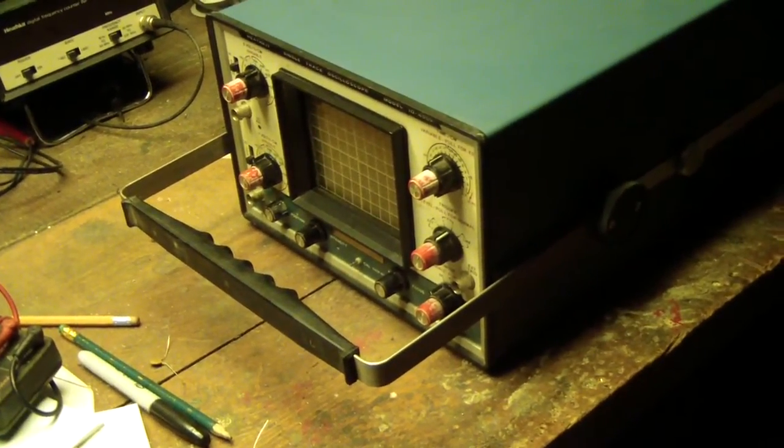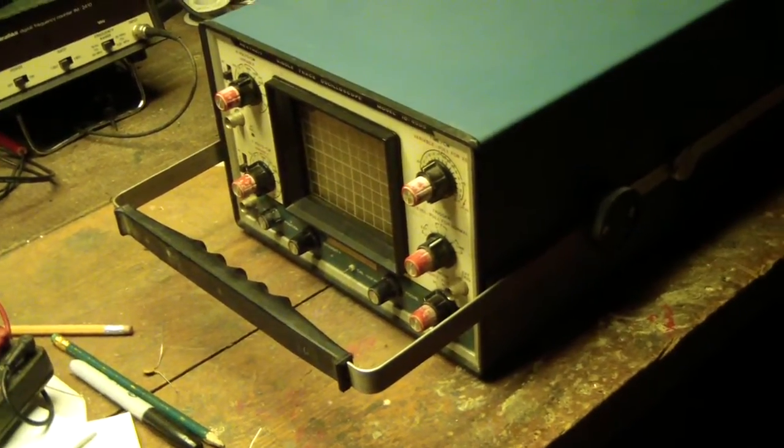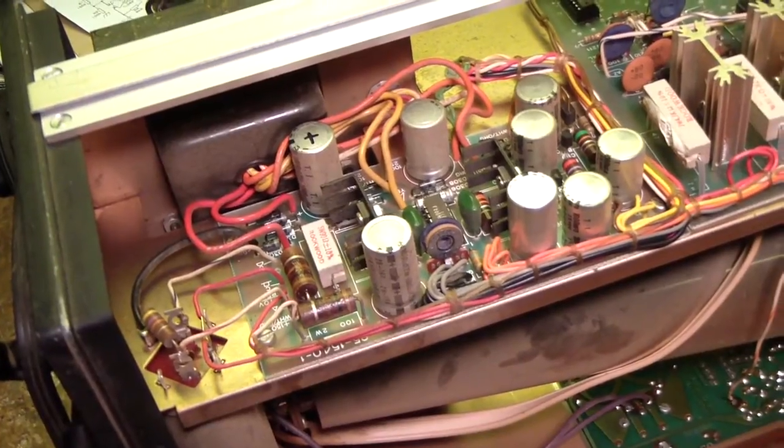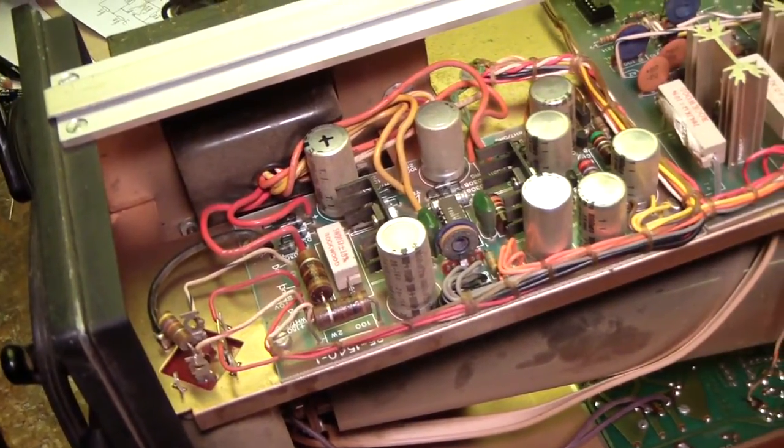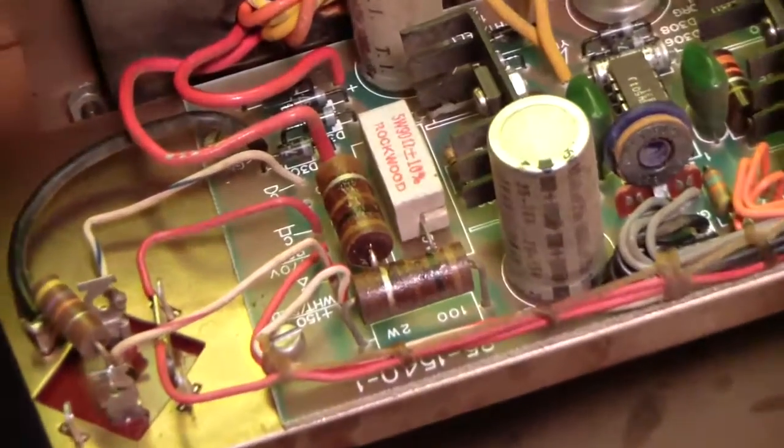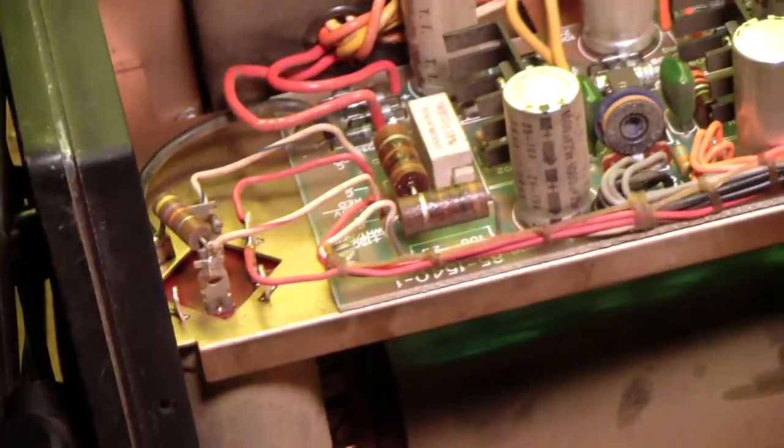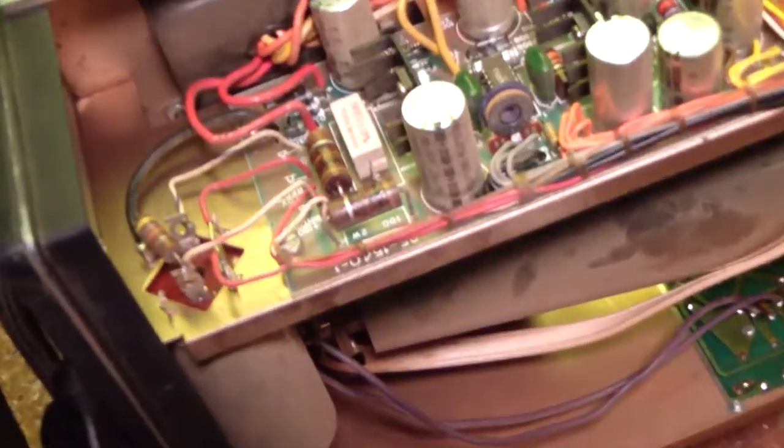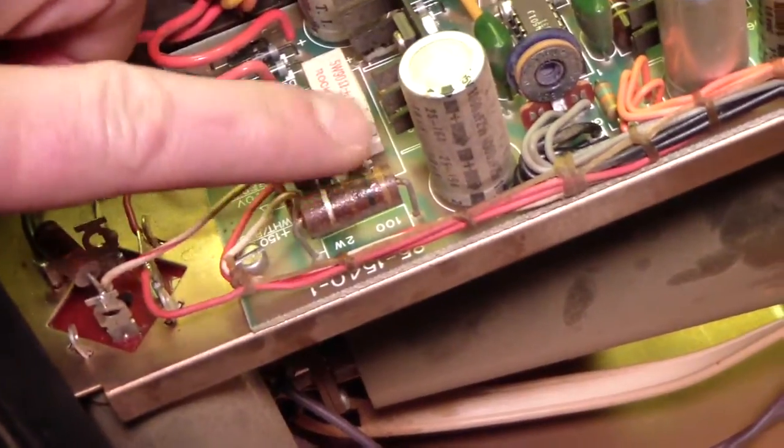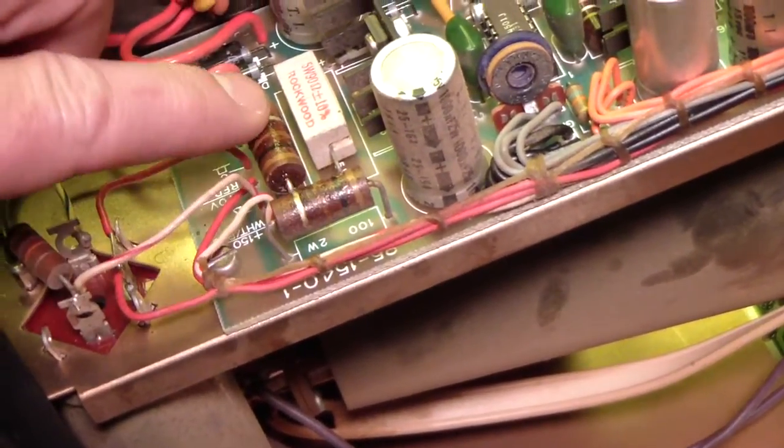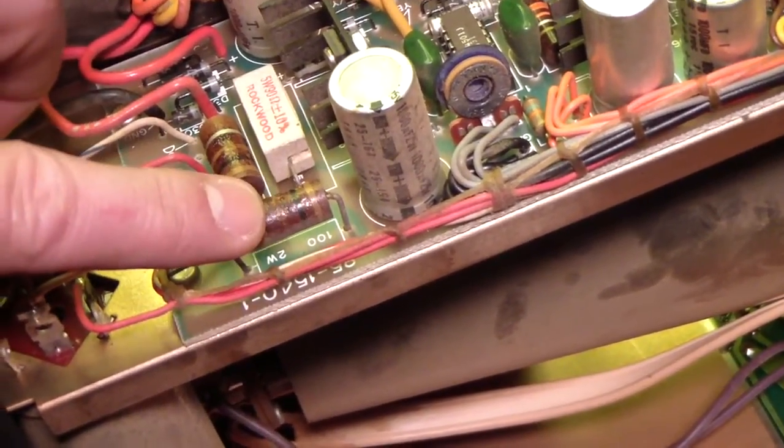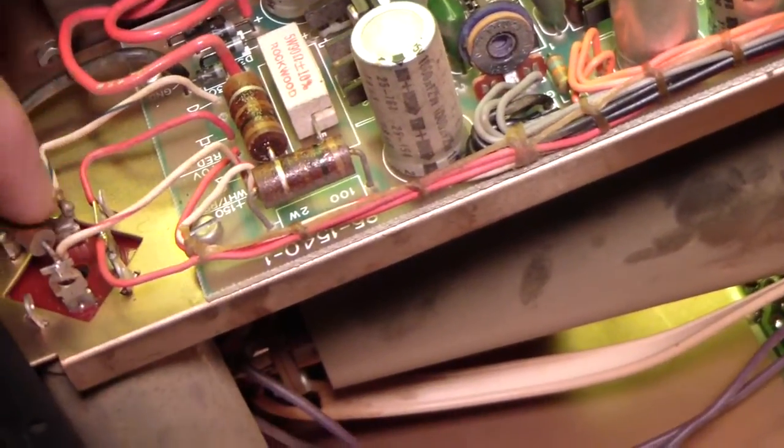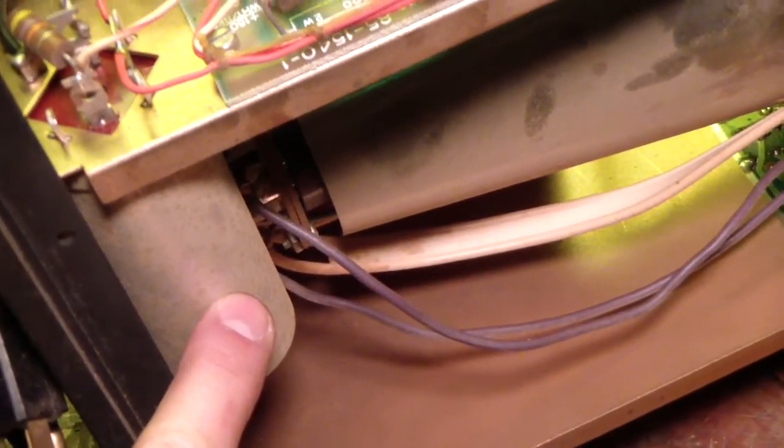So inside here, I'm looking at one of the power supply boards and I noticed right away these two 2-watt resistors. There's a little blistering, a little bubbliness to the surface here. These 100-ohm 2-watt resistors got a little hot.